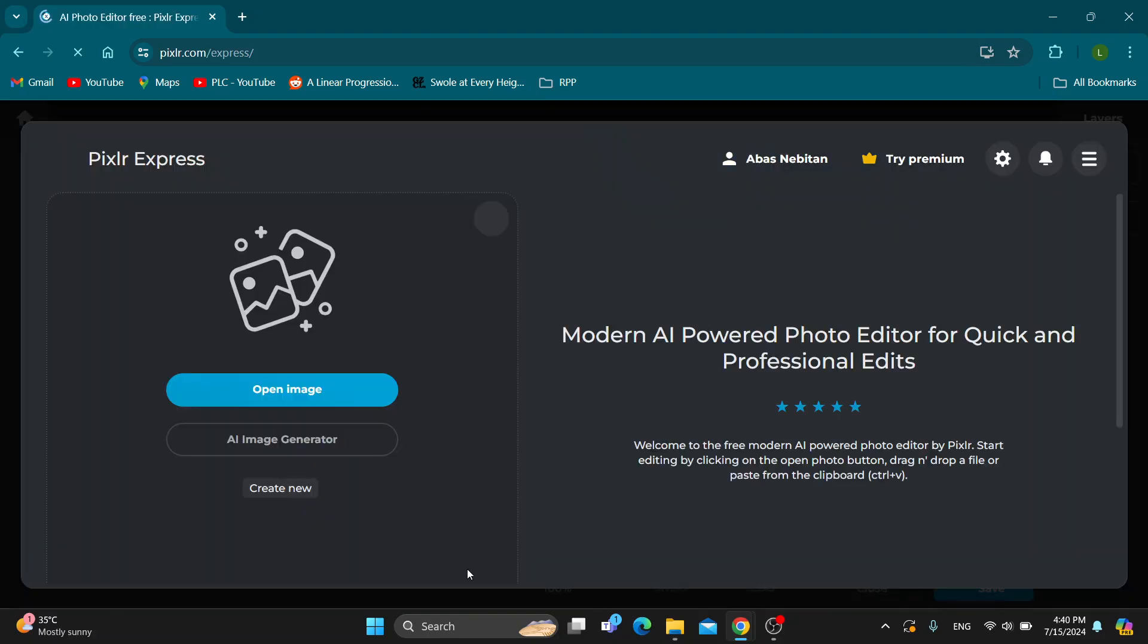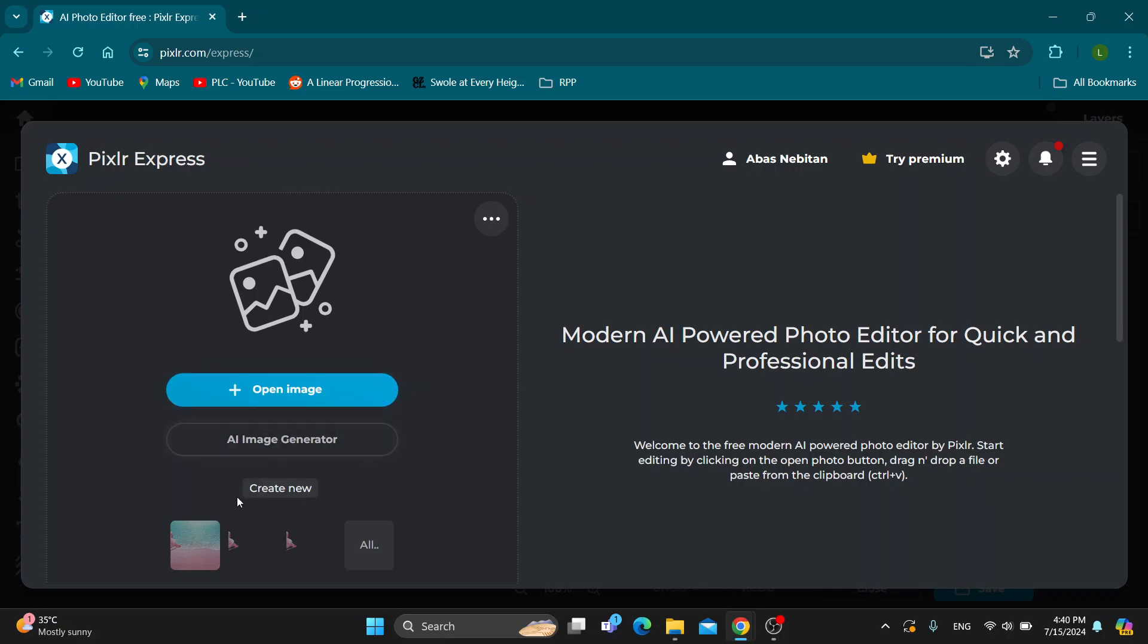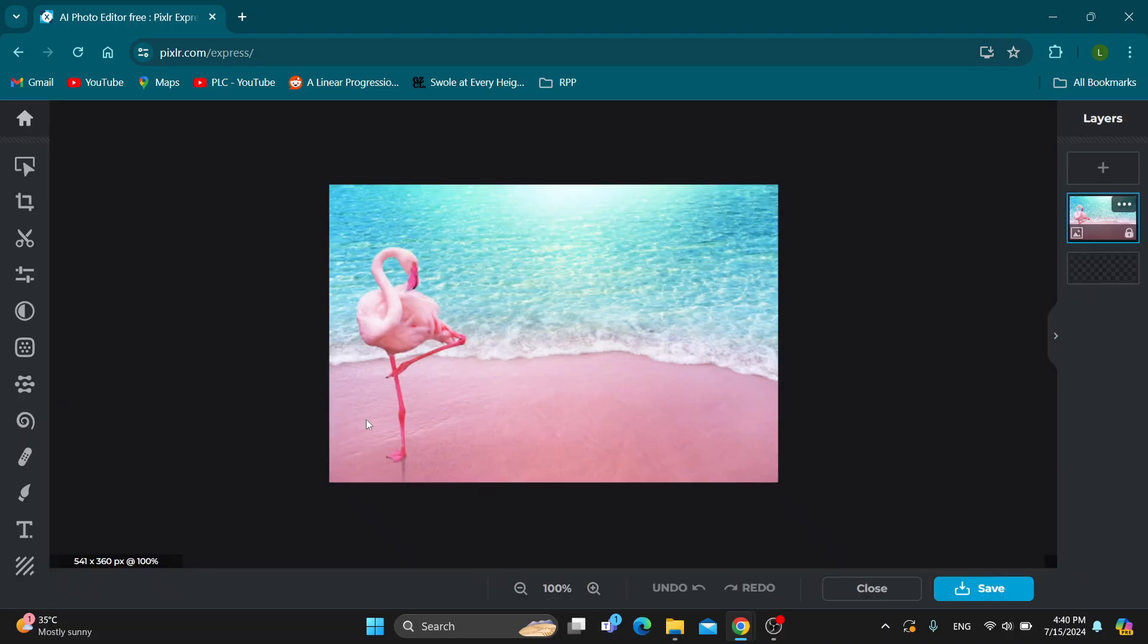This is now going to open up this new menu page where we can start with opening up our image that we want to edit and save. So open up the image. I already have my image right here and as you can see now we can get started with editing our images.